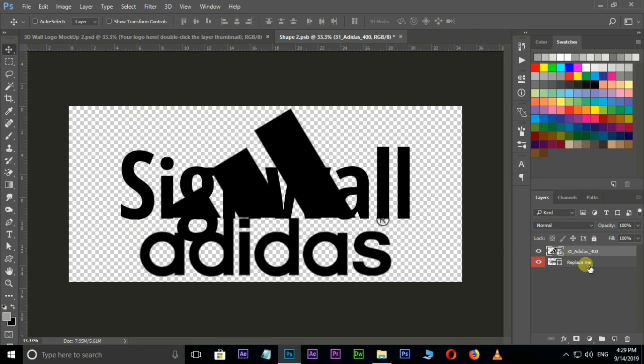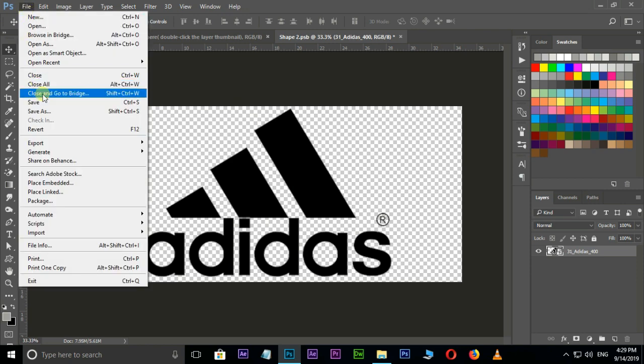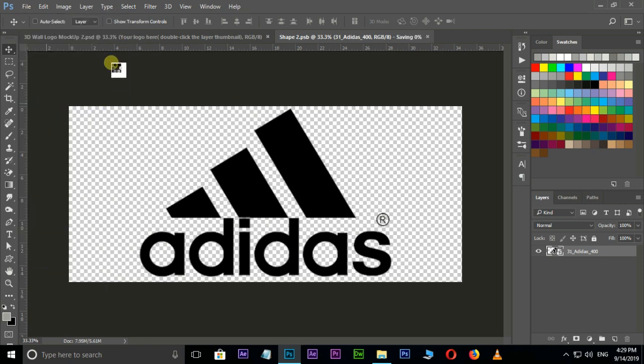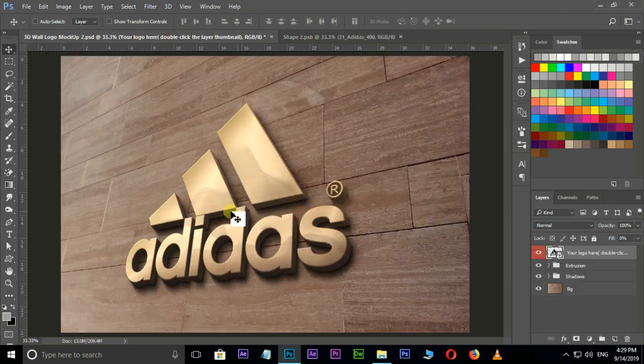Now delete this old logo layer by delete button. Then go to File and hit Save. Now this logo is saving. Now the time to see our 3D logo in main window.